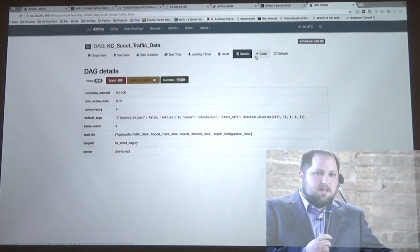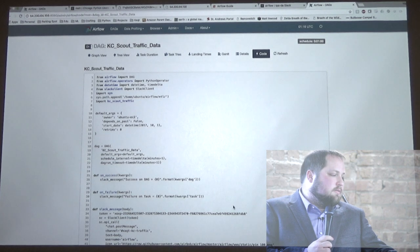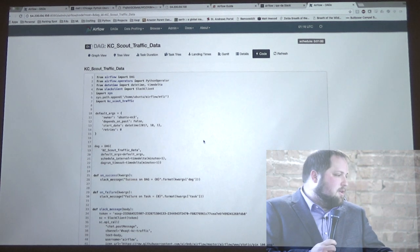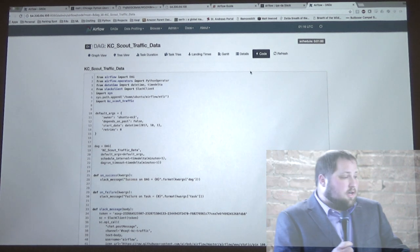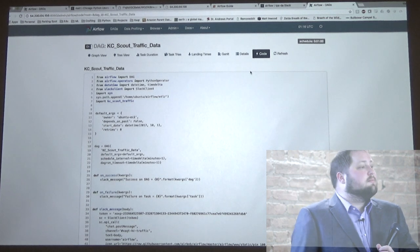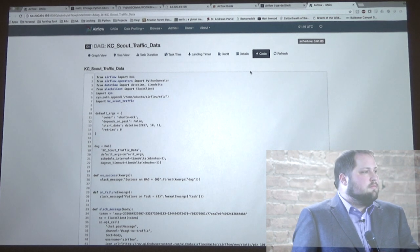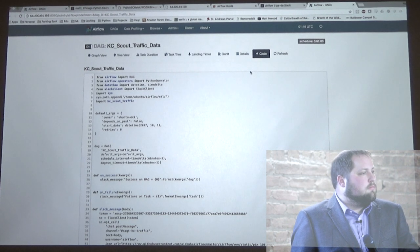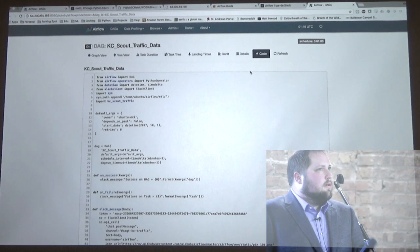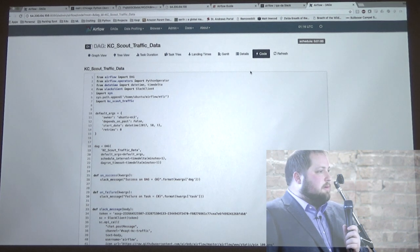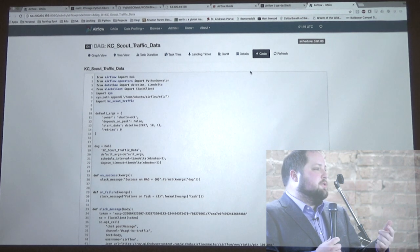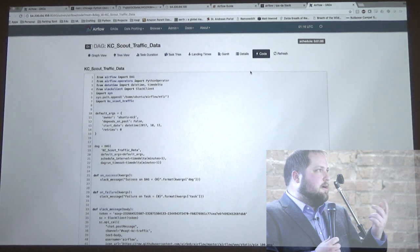The details view gives you some other information. If somebody's accessing the web server who doesn't know how to write code, they can go judge your code too. As for integrating with things like Kafka, I'm sure it's possible if you can do it in Python. Right now the only hooks available in terms of distribution are Dask and Celery.